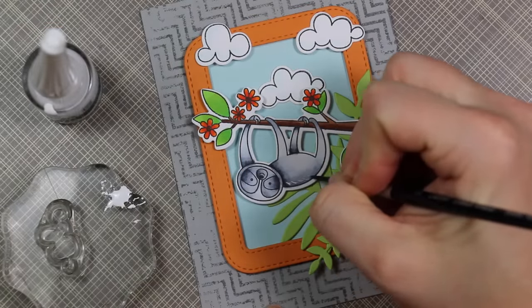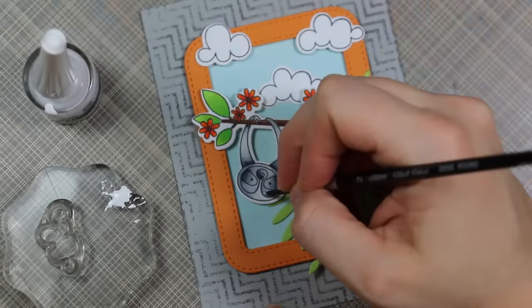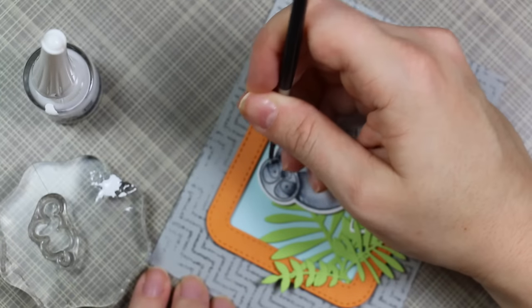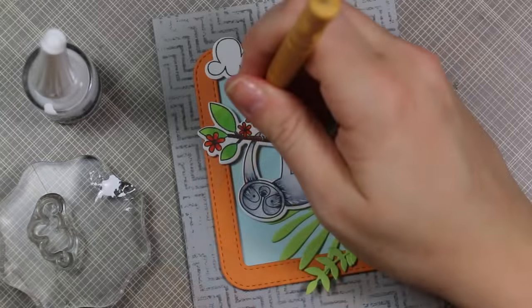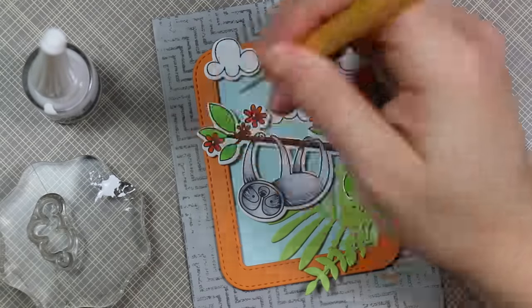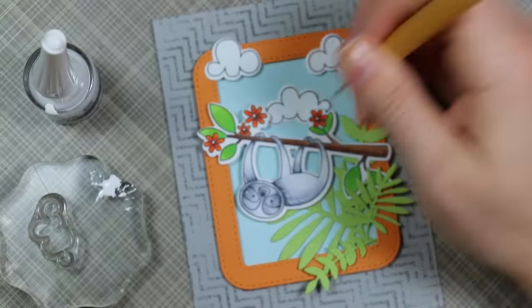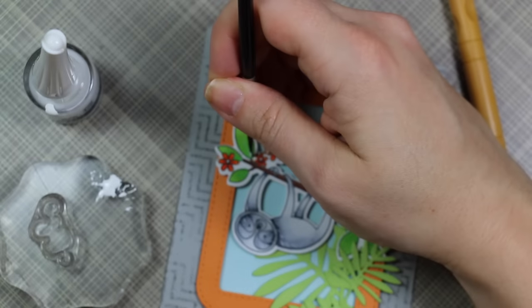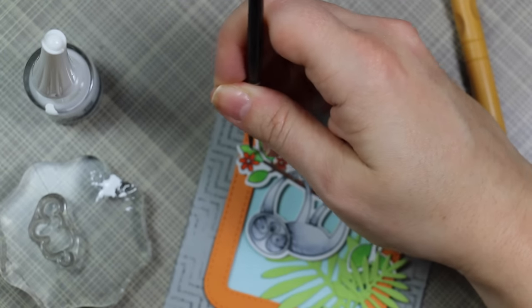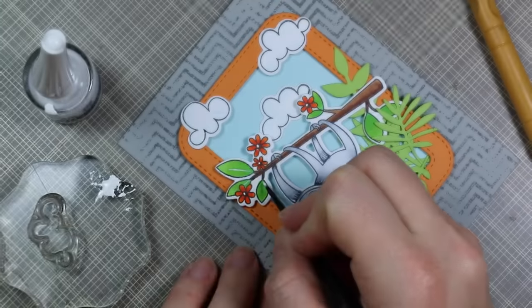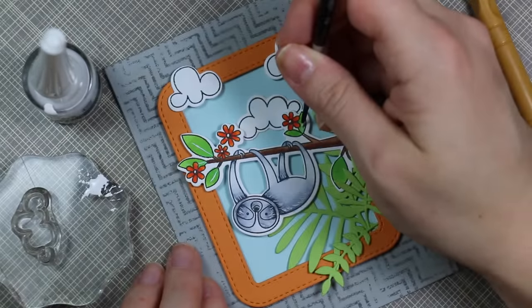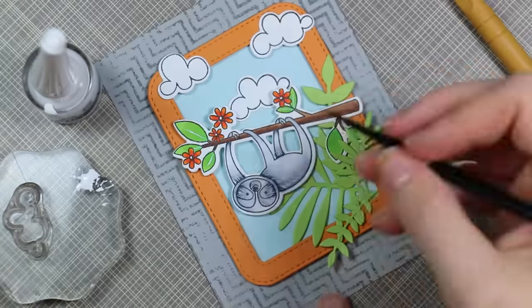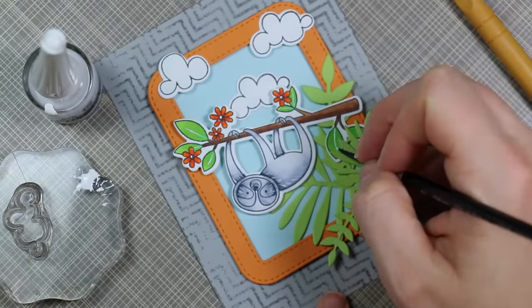I decided to add detail using Copic Opaque White and a really fine paintbrush, size 2. I painted on some detail into the sloth because they're really spiny—the way their fur looks. If you Google an image of a sloth, their fur doesn't look soft. I thought to bring that in a little bit by painting on just some light little strokes with the Opaque White.